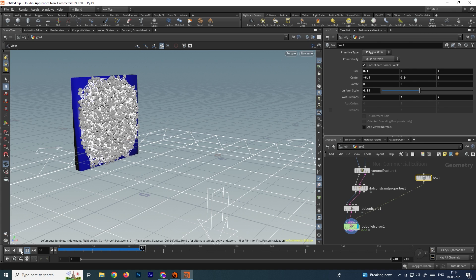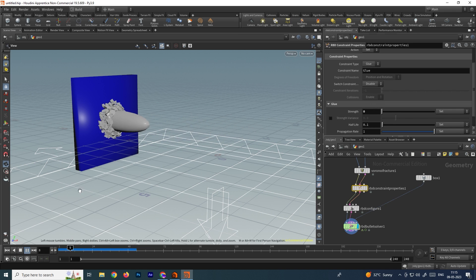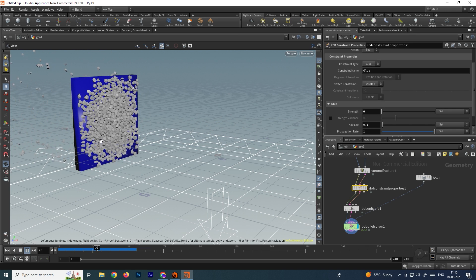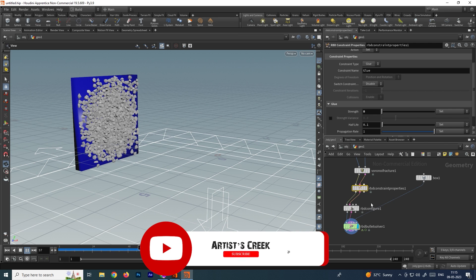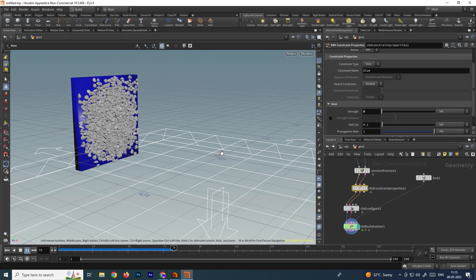With the help of this constraint we can create cool animations and apply it to any objects. In this way we can make destruction for an object using RBD constraints. That's it for this tutorial — see you in the next video.